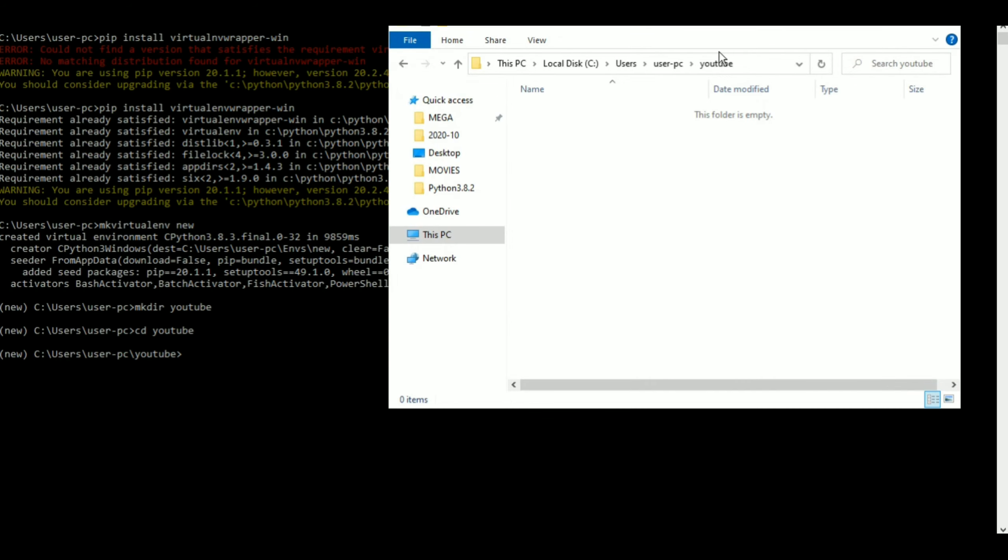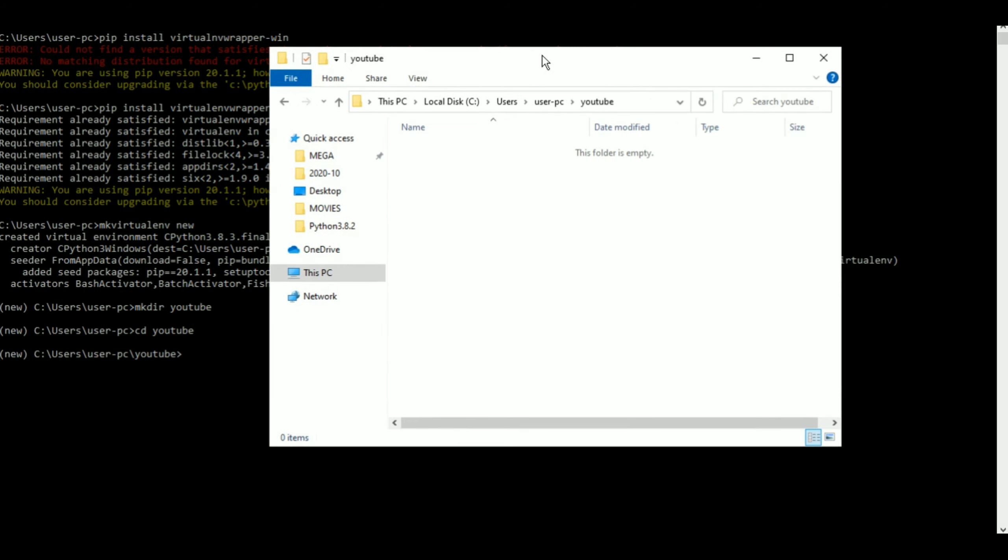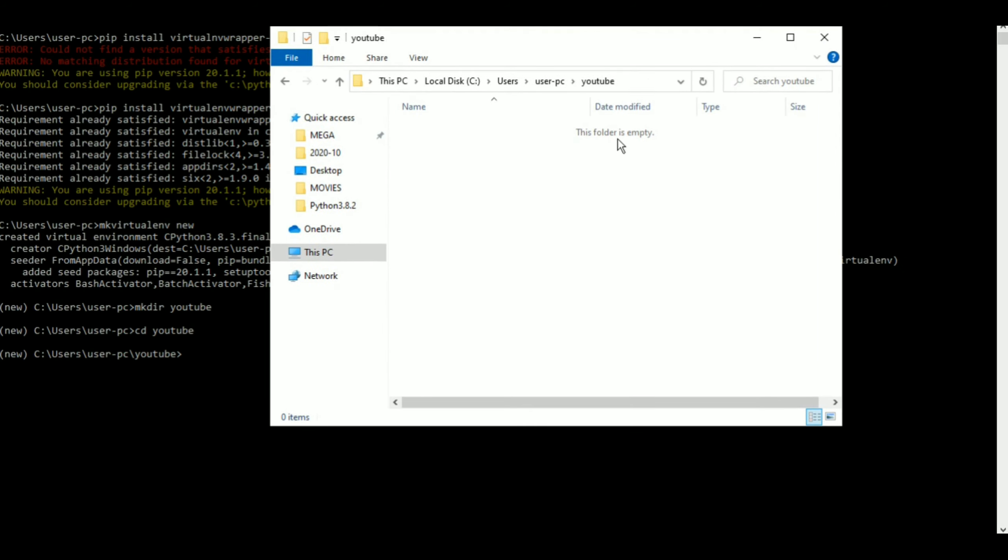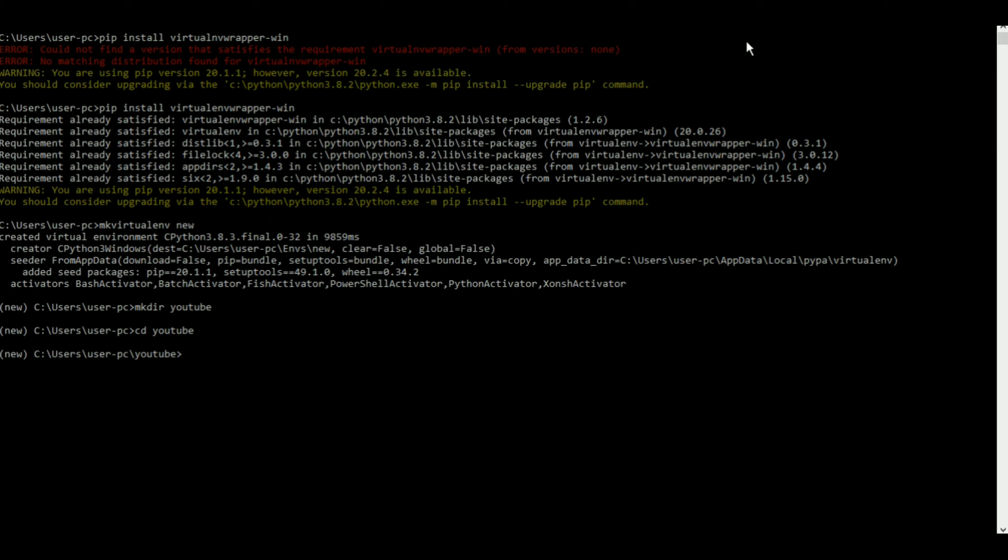I'll just show you what YouTube looks like right now. If I go to my user PC and go to YouTube, as you can see the file is empty, right? There you go, it says it's empty.